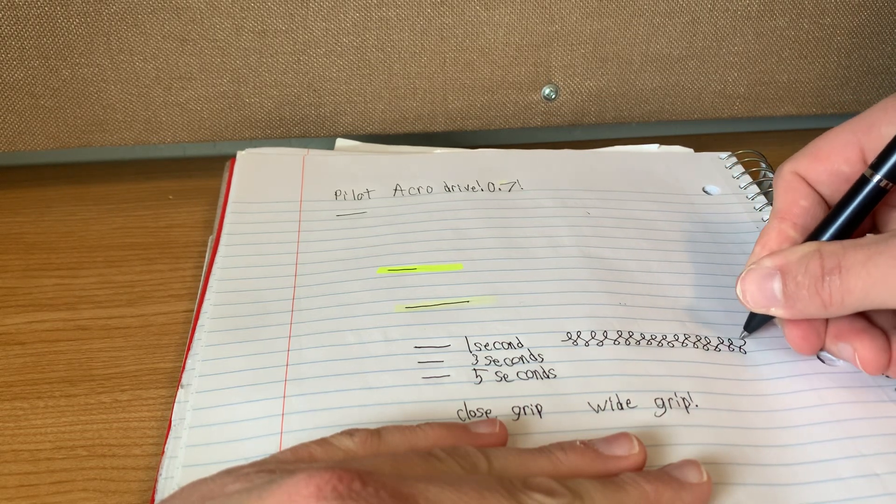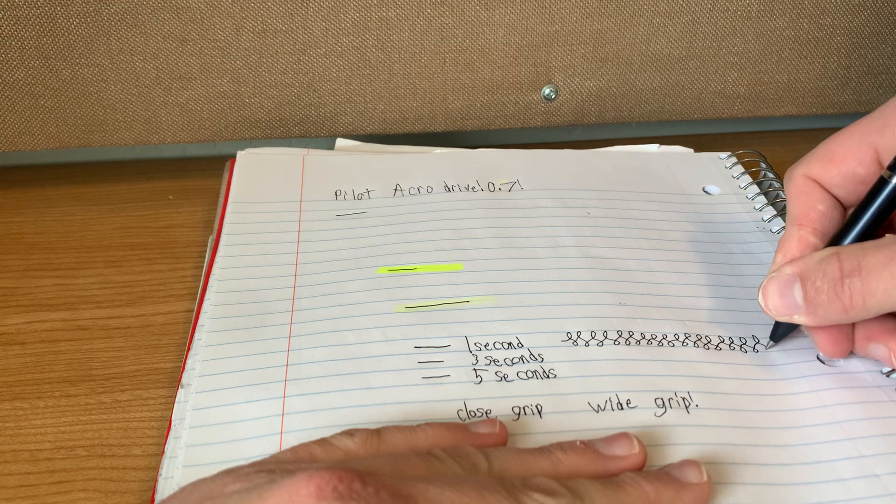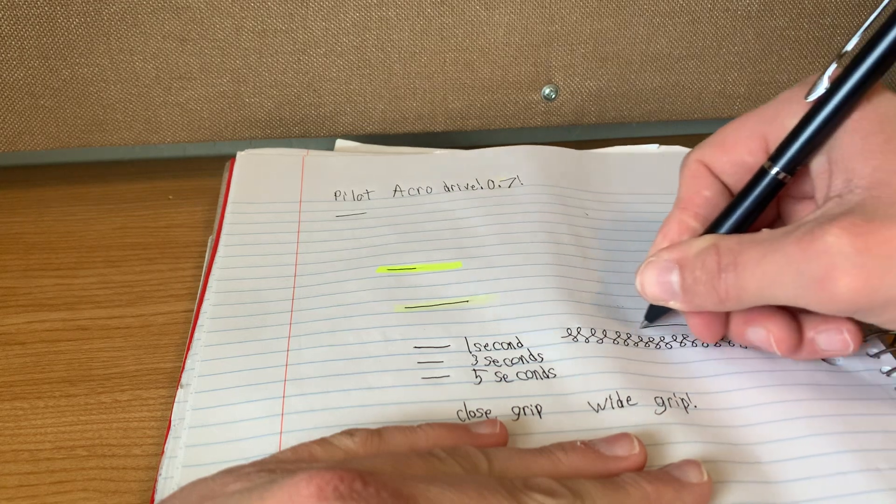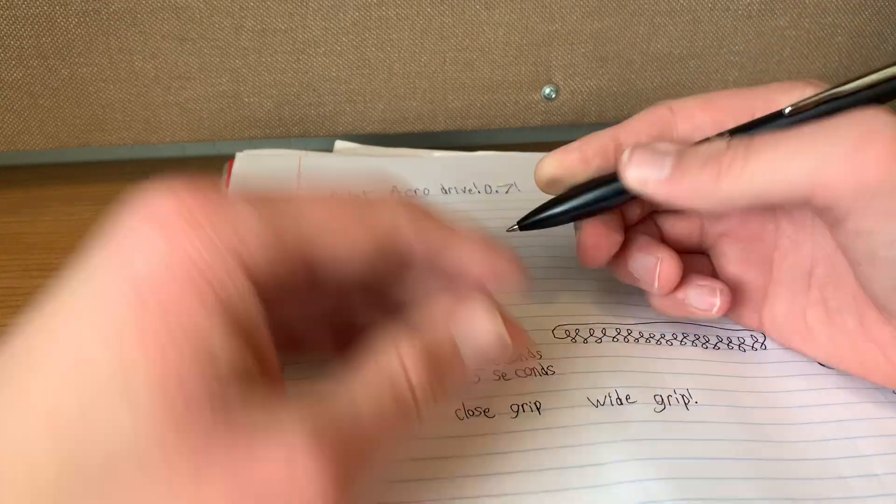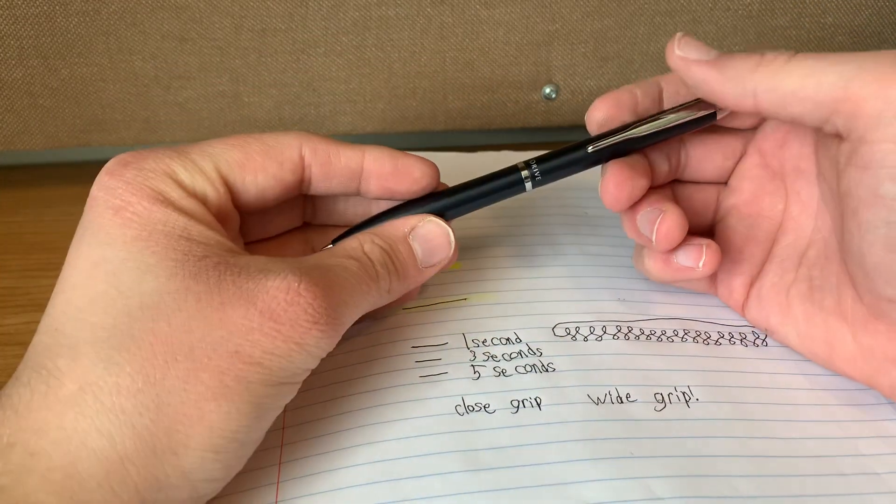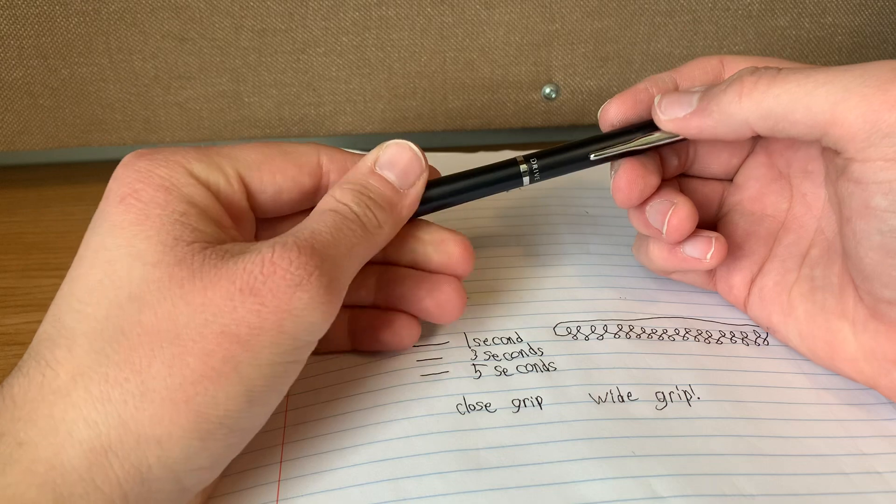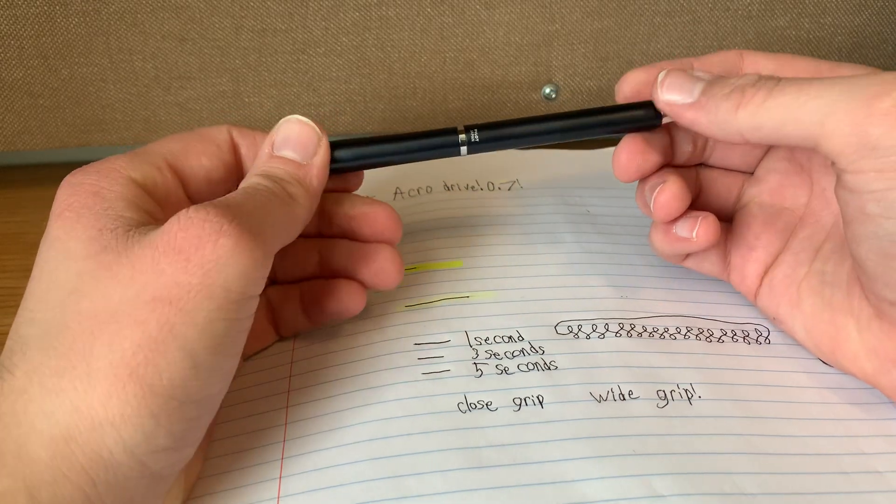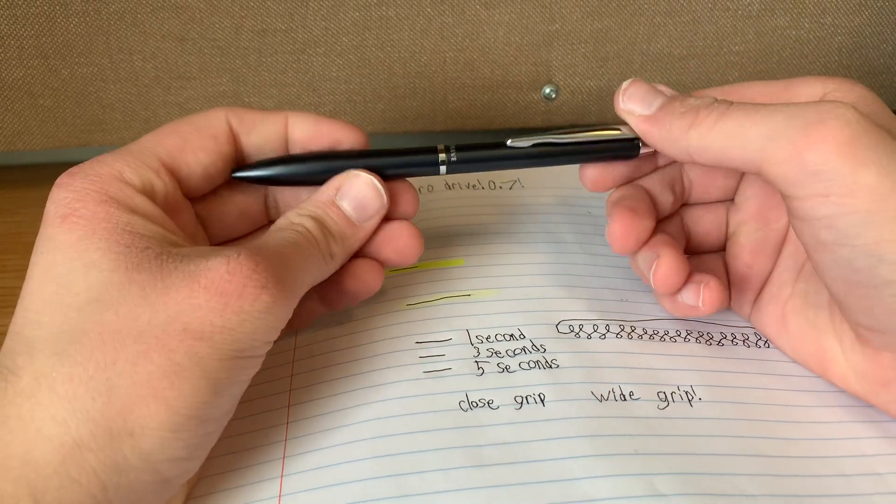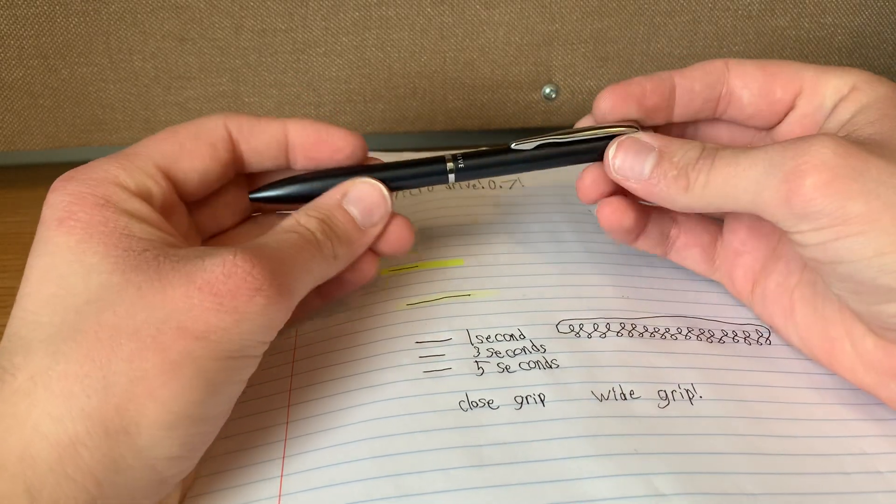You know, the thing that may honestly drive people away from this thing is the fact that it's $30. And, yes, that's really expensive for a pen.